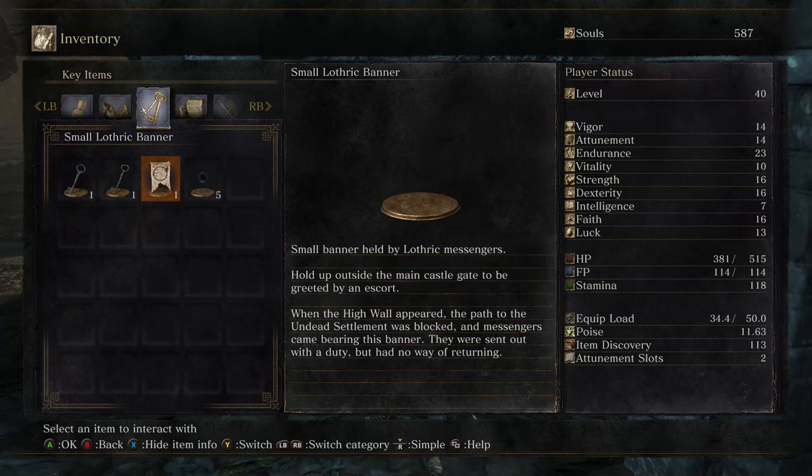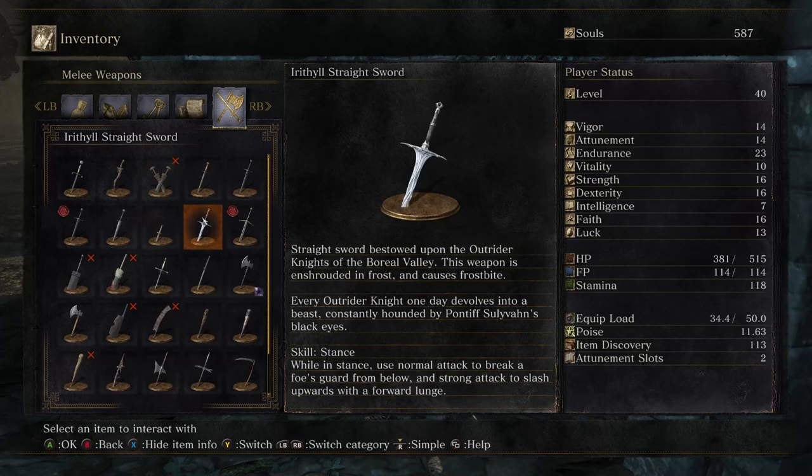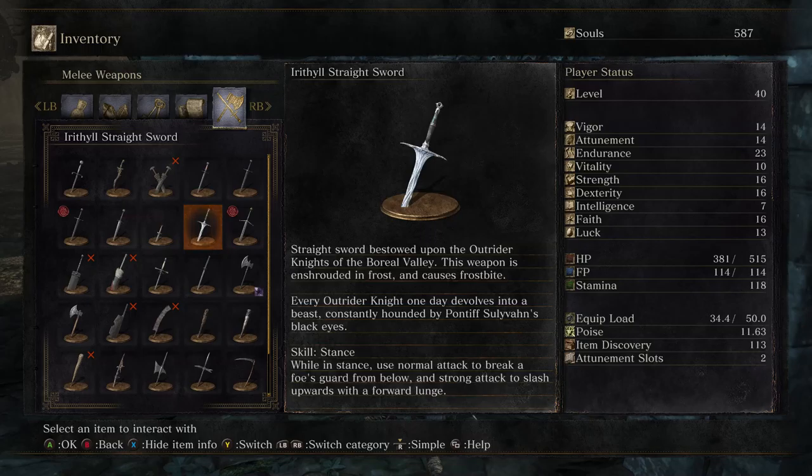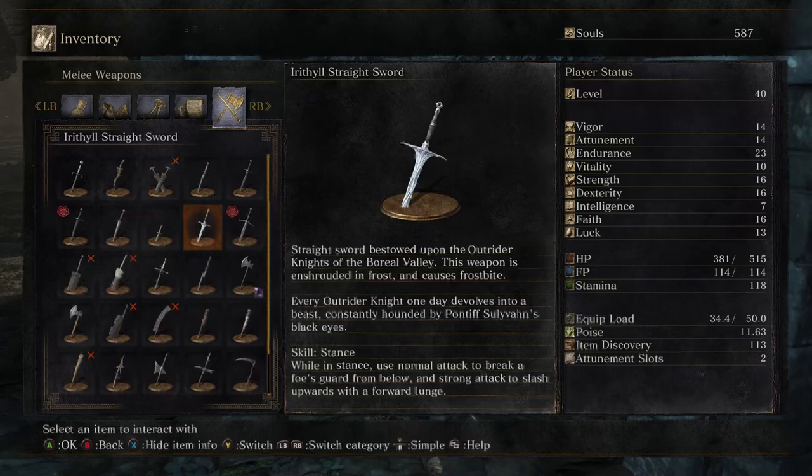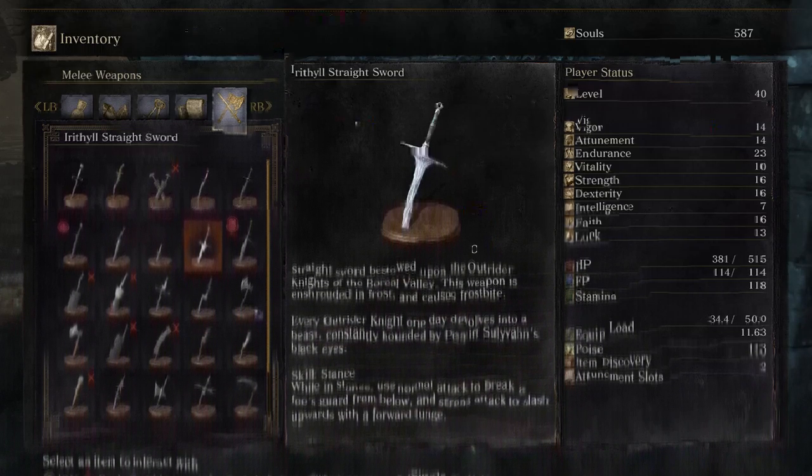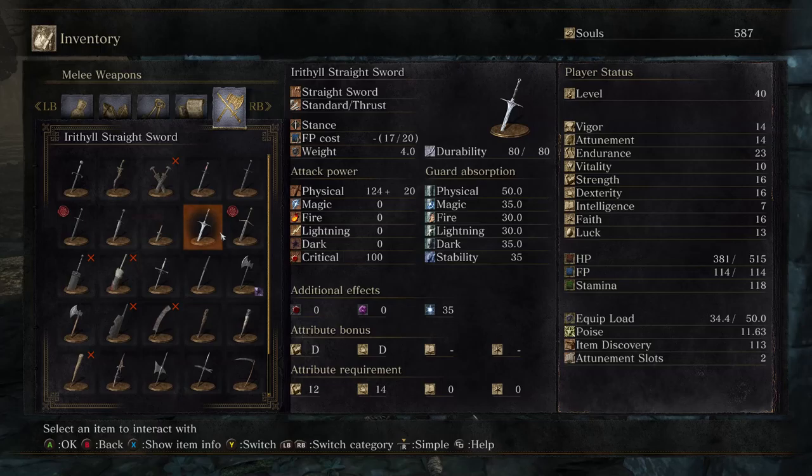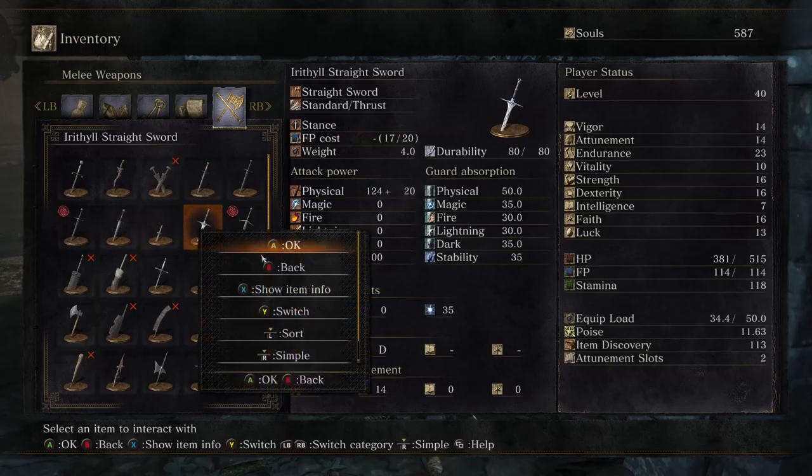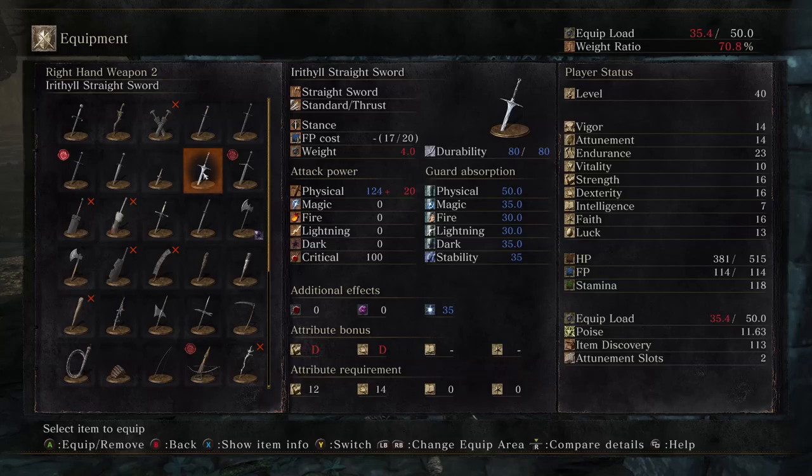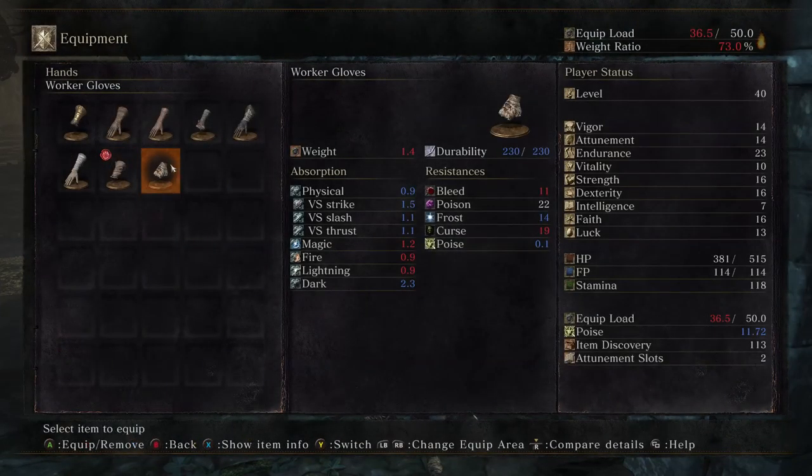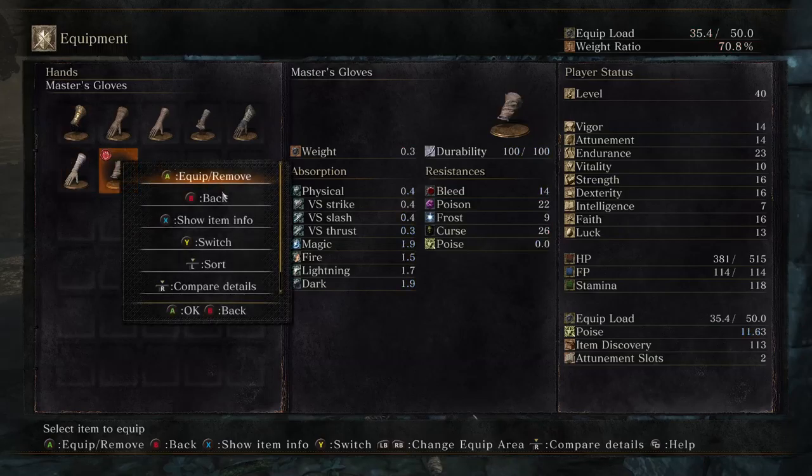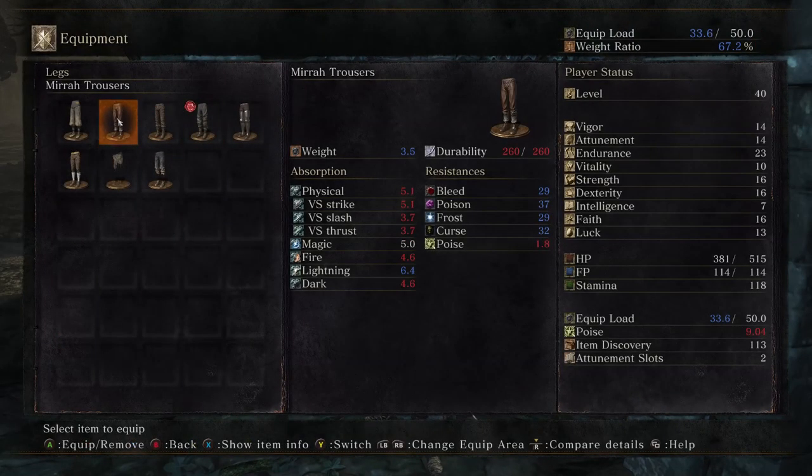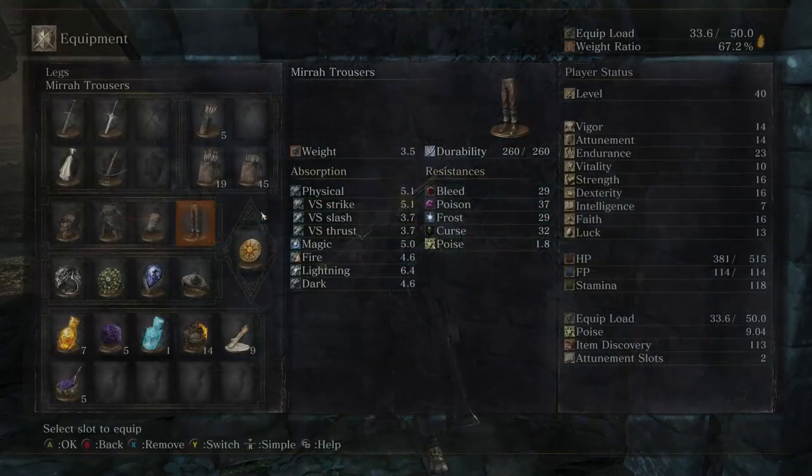But the other things were actually a couple weapons I got several episodes ago, but they seemed kind of interesting. So start with the Irithyll straight sword. Straight sword bestowed upon the Outrider knights of the Boreal Valley. This weapon is enshrouded in frost and causes frostbite. Every Outrider knight one day devolves into a beast, constantly hounded by Pontiff Sullivan's black eyes. So this is a great sword? Oh, it's a regular straight sword. Great swords are called straight great swords. Additional effects of frostbite.